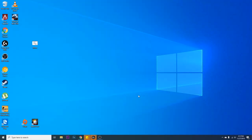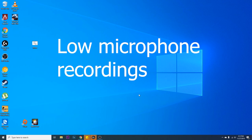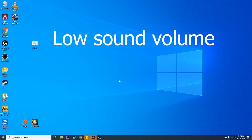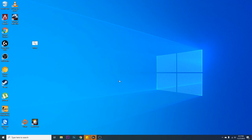Hey guys, what's up? In this video, I'll show you how to resolve the problem if you're having low microphone recordings once you upgraded to Windows 10, or you're having low sound volume on your speakers or headphones or anything that you put on the audio out of your computer.